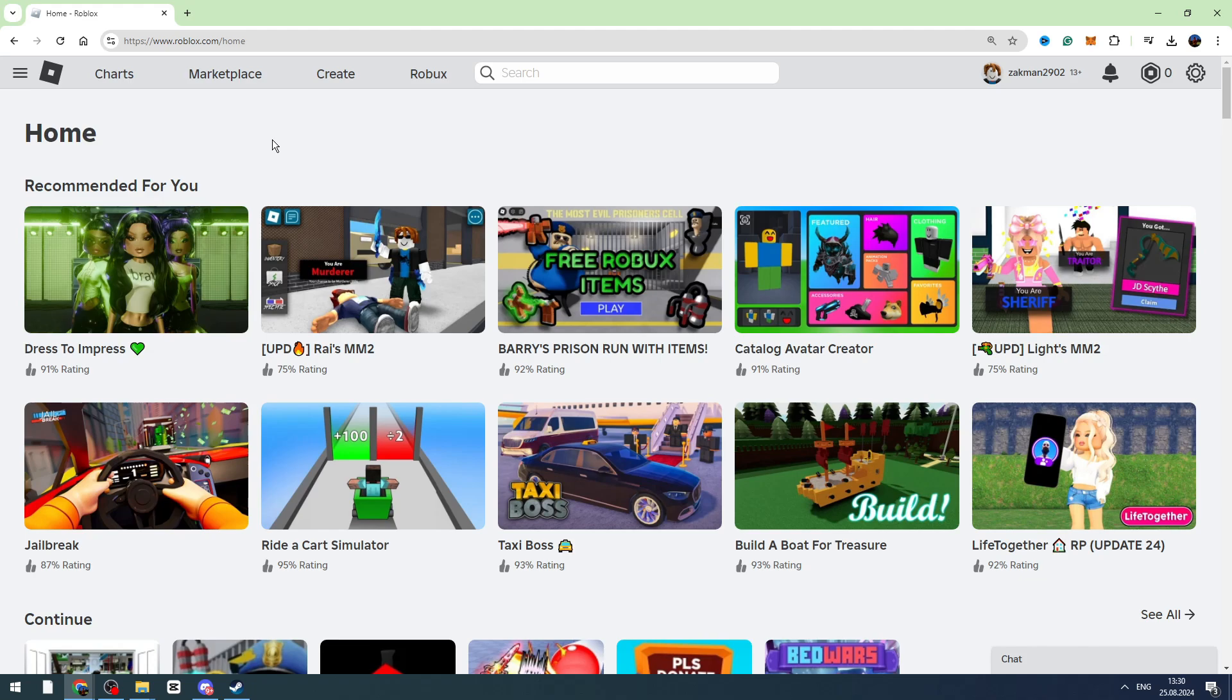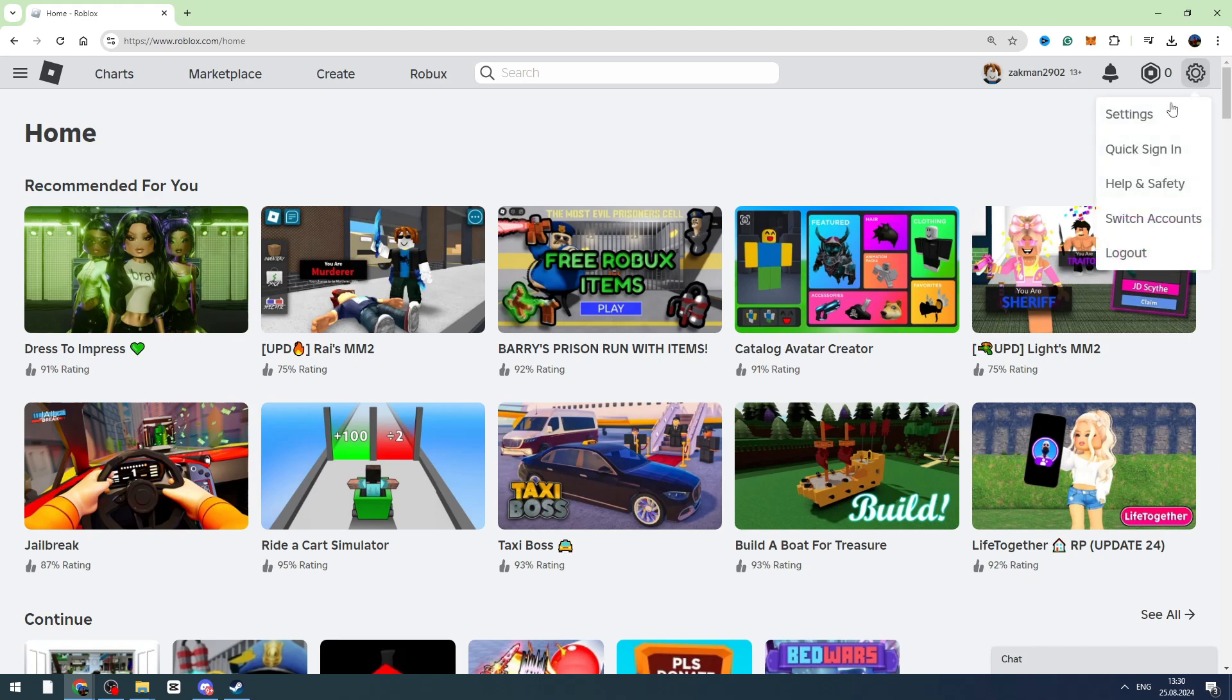First of all, you need to log into your account and then click the gear or settings icon on the top right corner and go to settings.